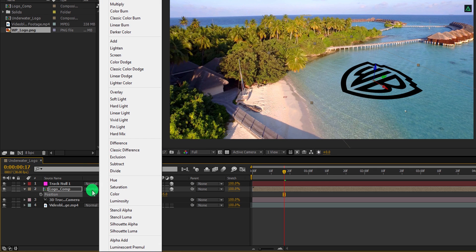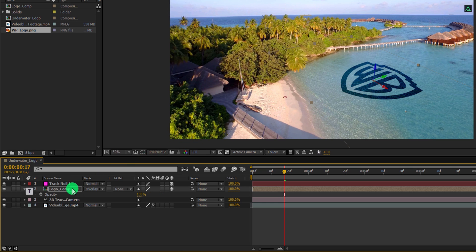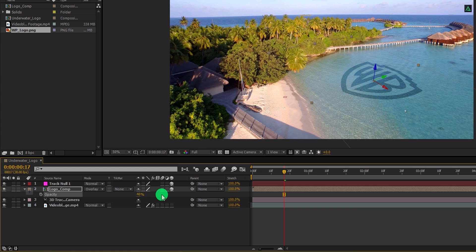And then change its blending mode to overlay. Cool. But it is too dark, so let's turn down the opacity. I am using the opacity value of 40%.